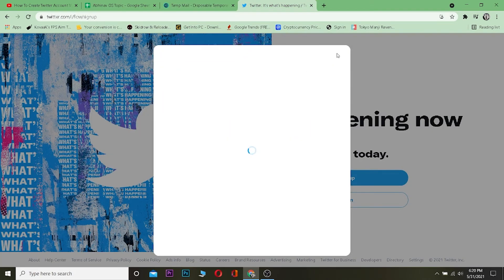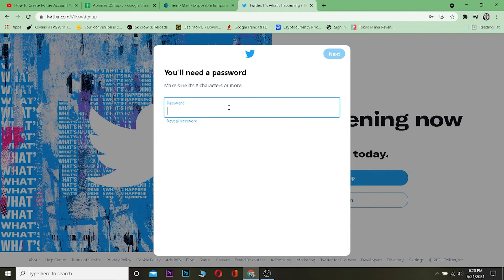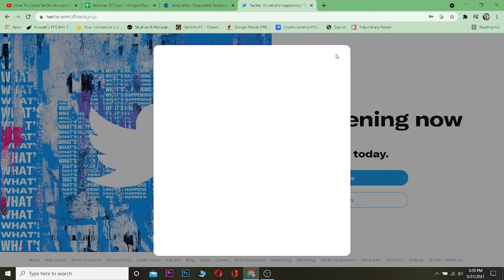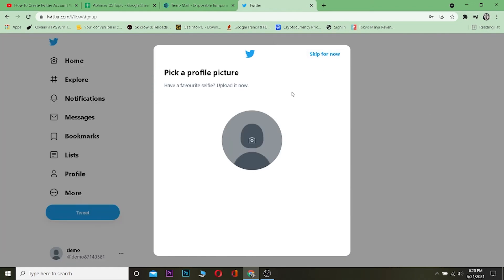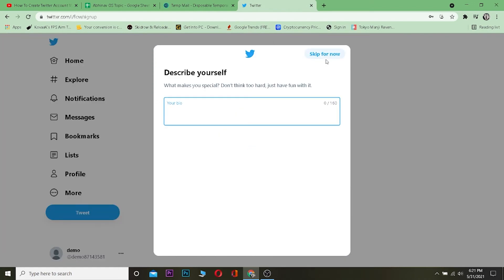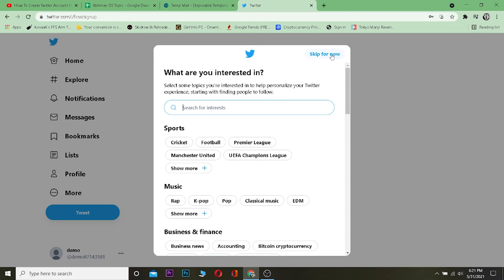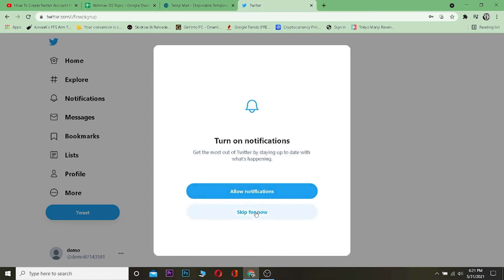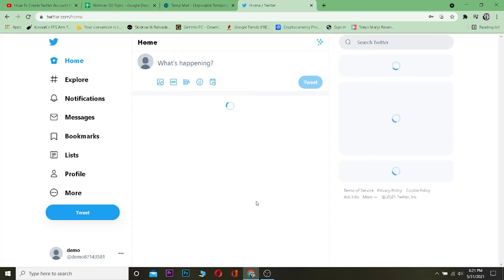Click on next and we're going to set a password for our account. Let me set a password here. Type the password, click on next, wait for some time and you just created yourself a Twitter account. Just click on skip for now, I don't want to set this up. Skip for now, next, skip for now.